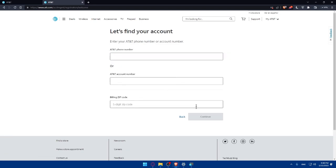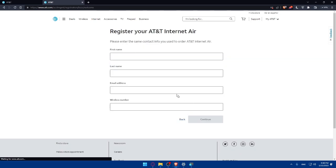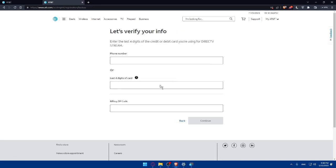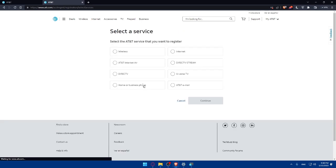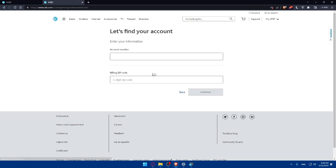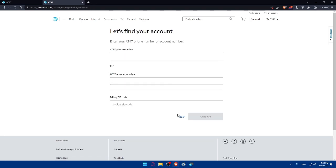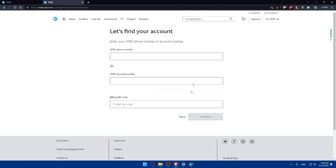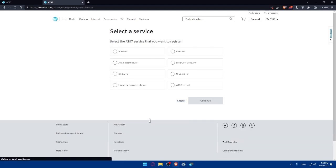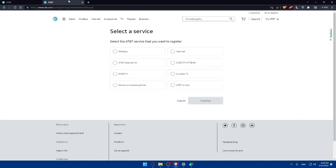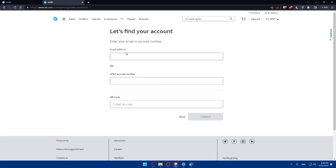Let's go through them all. Wireless is going to be like this, internet like this, AT&T internet like this, Direct TV Stream like this, Direct TV like this, U-verse TV like this, home and business phone like this, and AT&T email like this. Those six or seven are looking the same actually. You'll just have to enter your email address or account number, then the zip code, then click on continue.